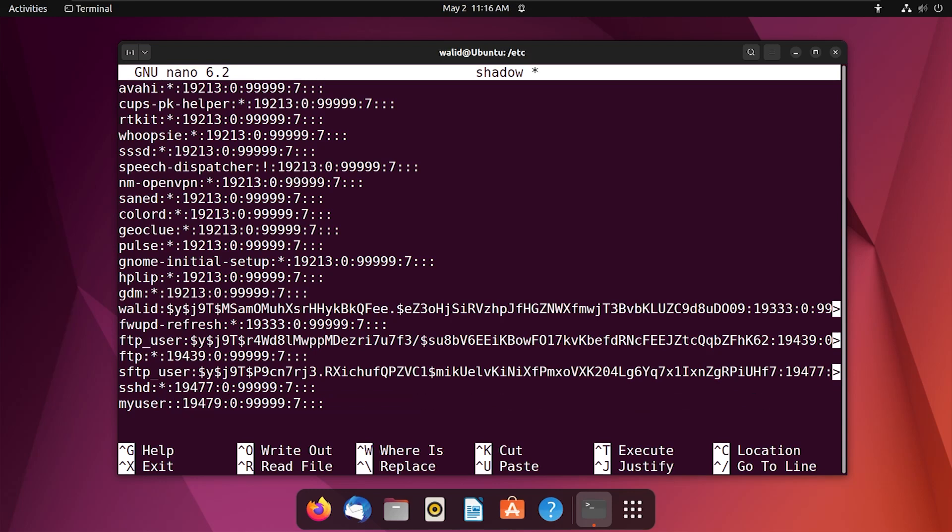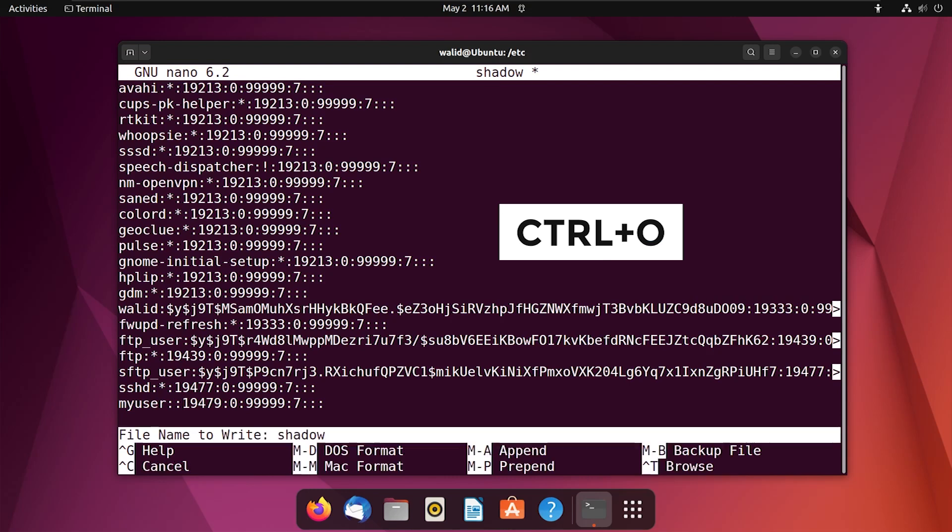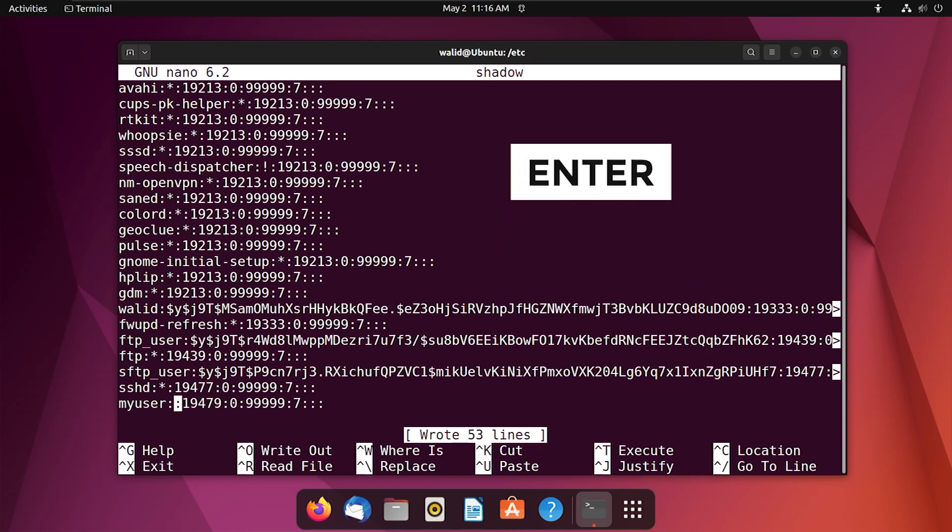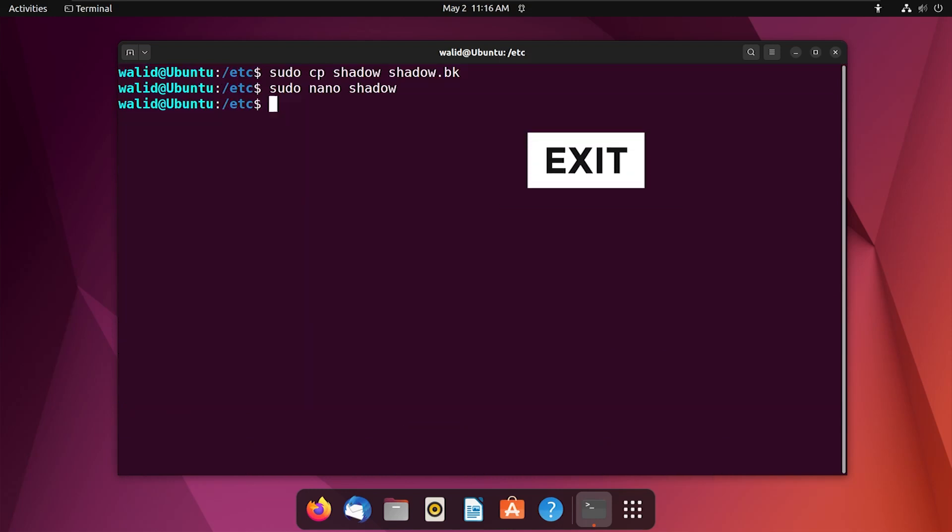Okay, now save the file by pressing Ctrl+O, press enter, it will save the file. Press Ctrl+X to exit. Okay, now you will be able to switch the user without any password. Let's do that.